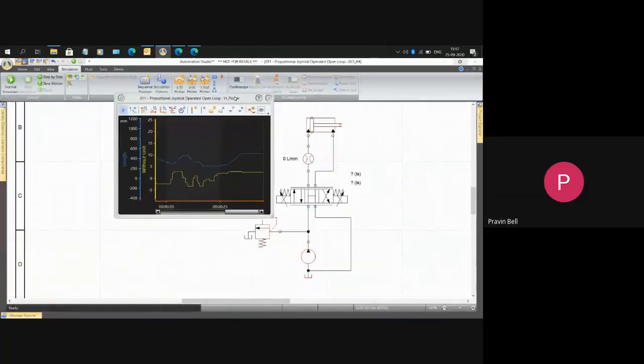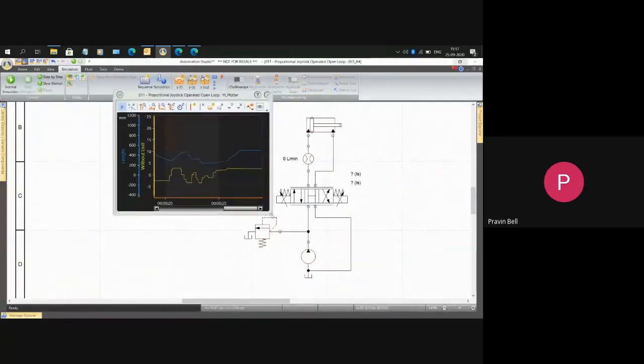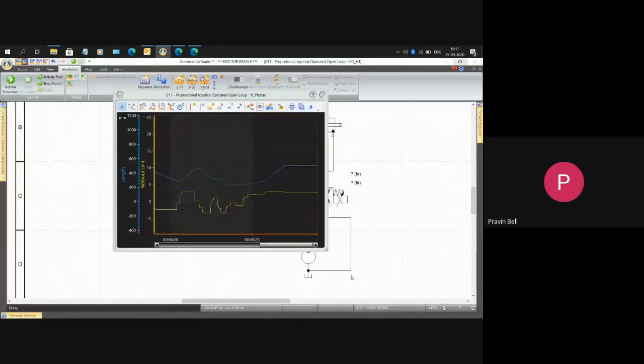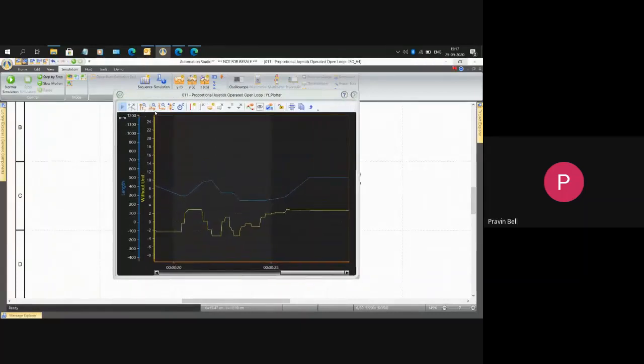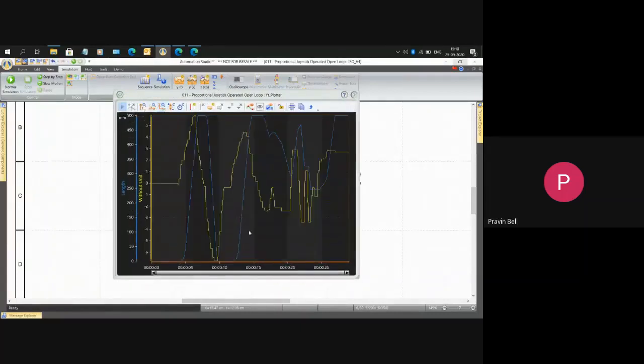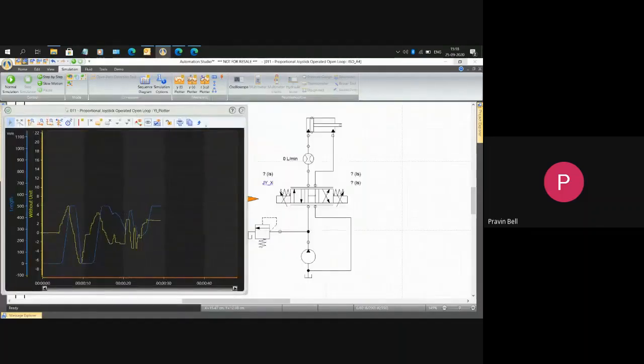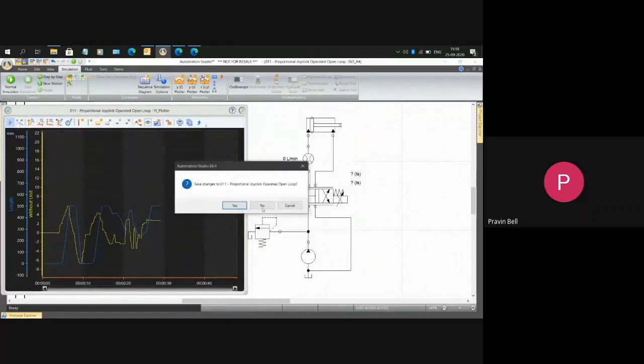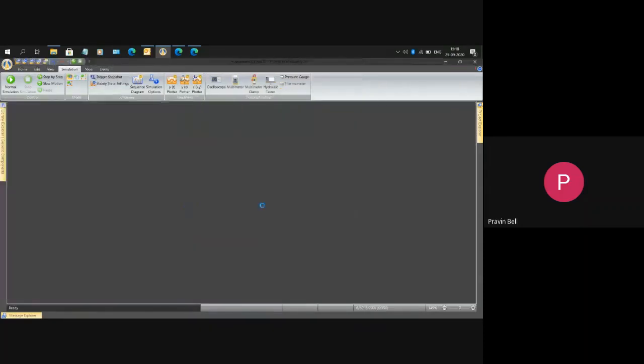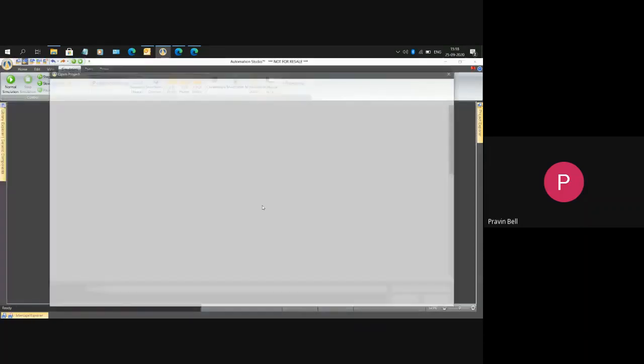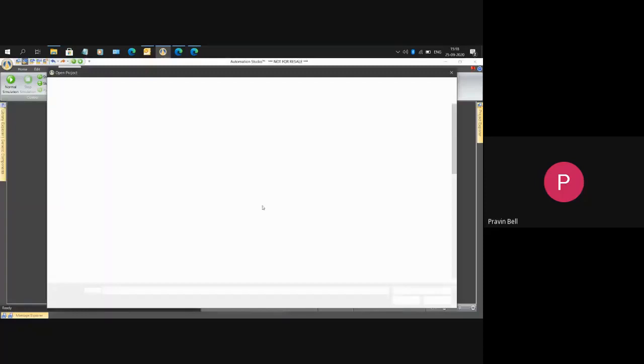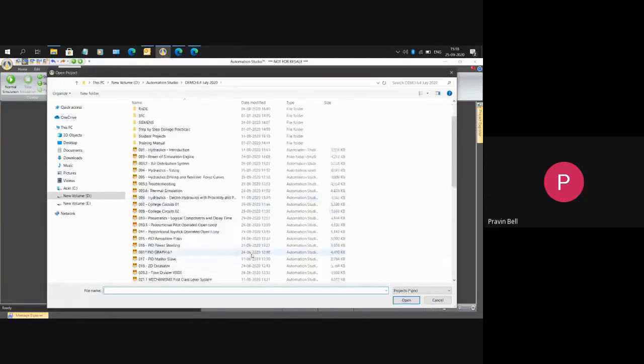It is very inaccurate. Imagine such a behavior in a JCB machine. If I move my joystick and the arm will go and hit someone's roof or do something else altogether. This is not desirable.